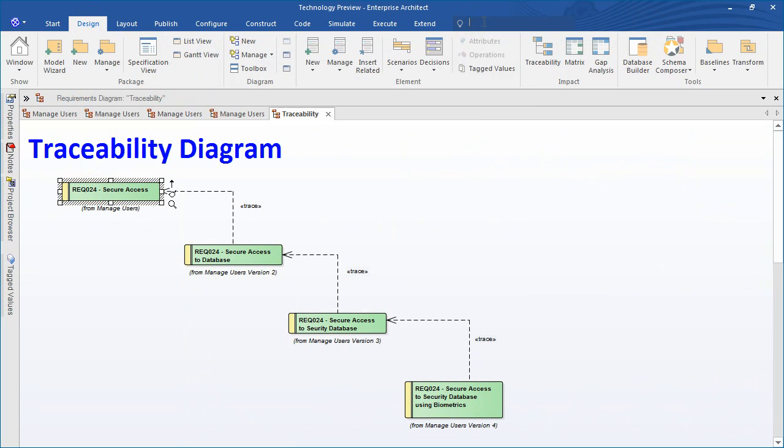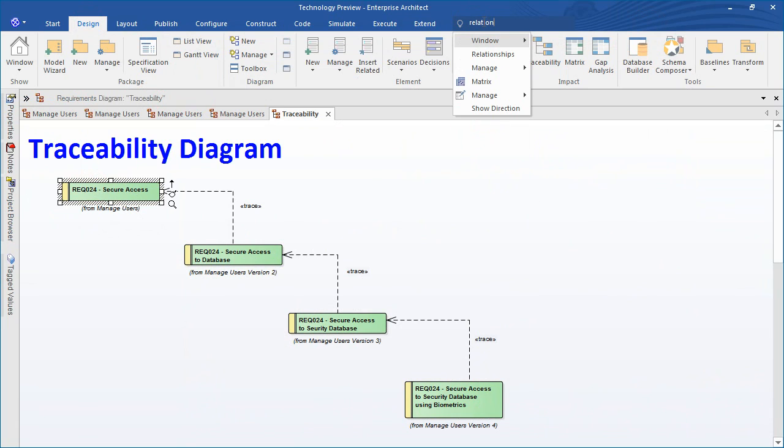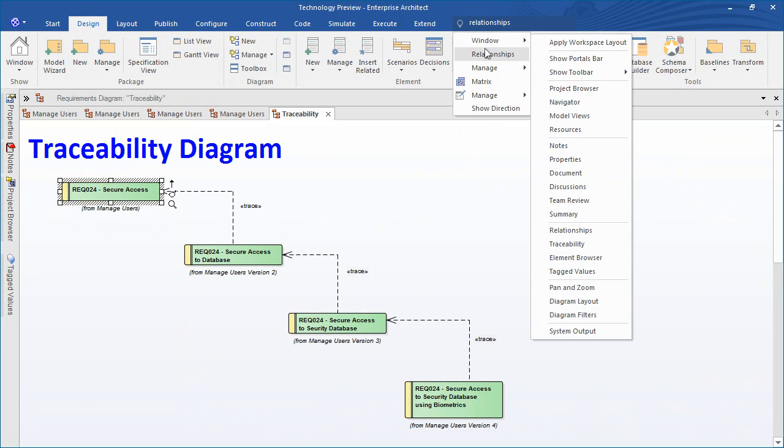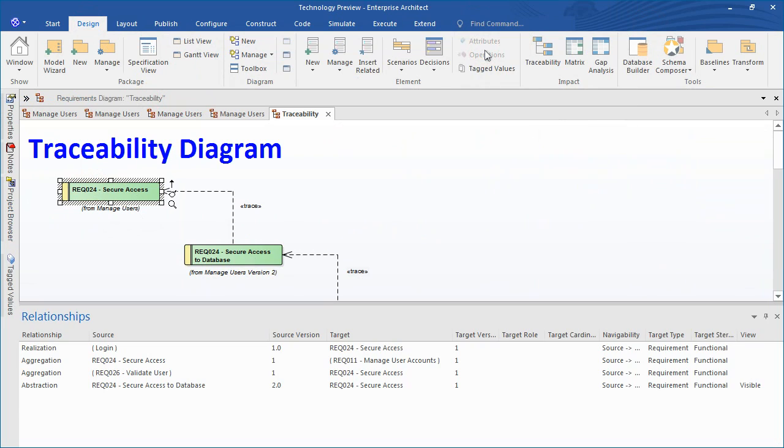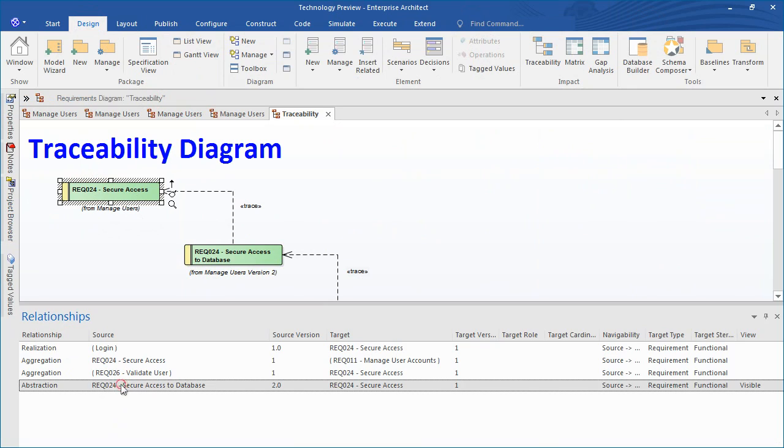We also have the option of using the relationships window to provide additional information. The docked relationships window is a powerful tool for viewing the relationships between as-is and to-be models. Selecting source version and target version report columns brings clarity of relationships.